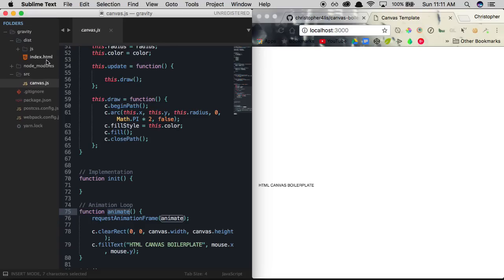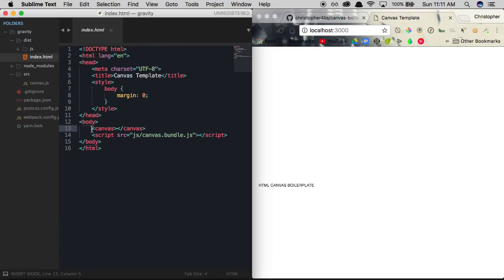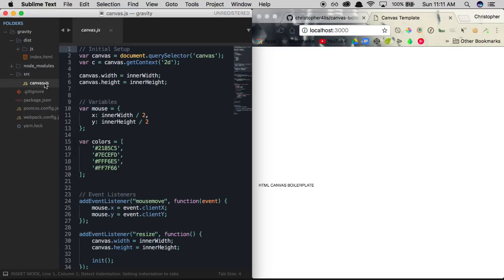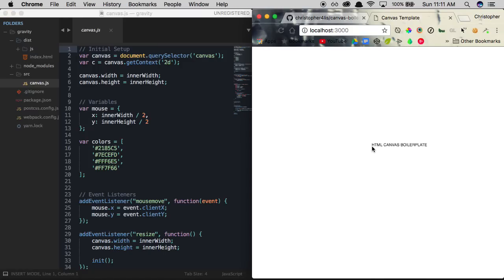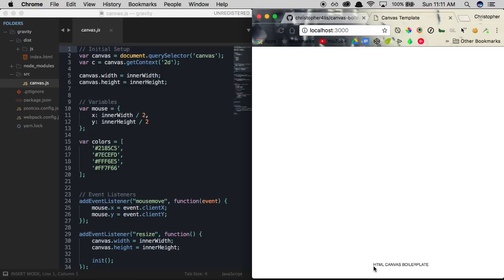Continuing onwards — within the dist folder, we have an index.html file with a canvas tag and a script linking all the code we're writing. As long as webpack is running in the background, we shouldn't have a problem getting started coding. To get started coding actual gravity, the first thing we're going to do is create a circle in the middle of our screen, then add gravitational force to it so that when it drops, it bounces back upwards and keeps getting pulled down as long as gravity is in effect.